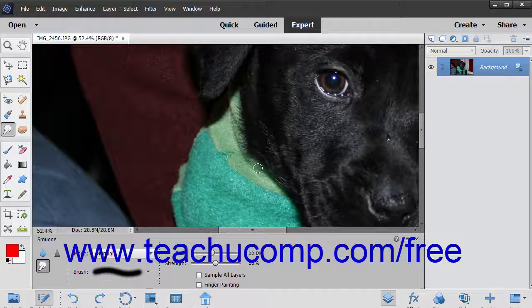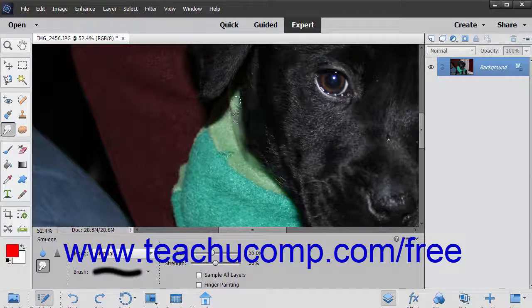After setting your options, click and drag in the image to smudge the paint where you click and drag.